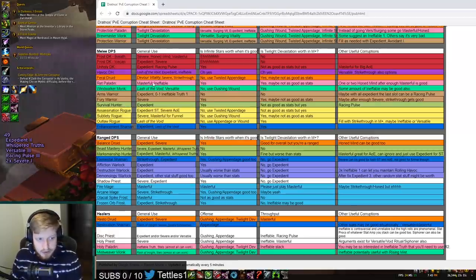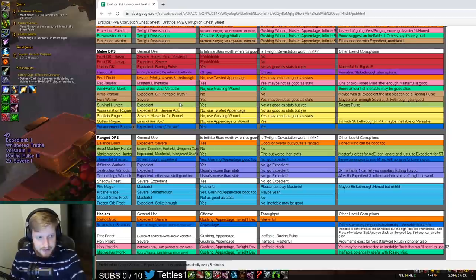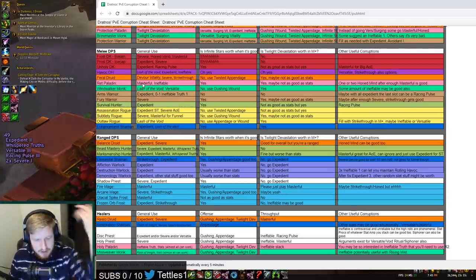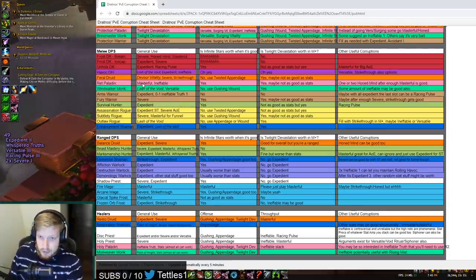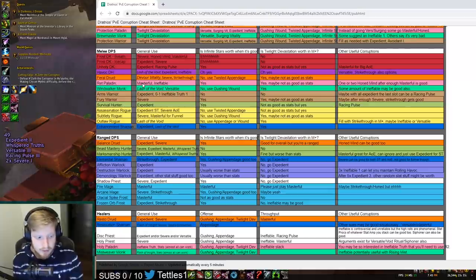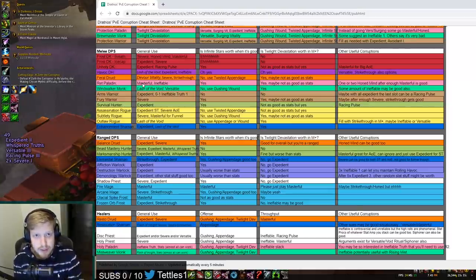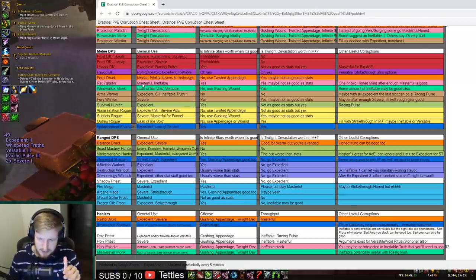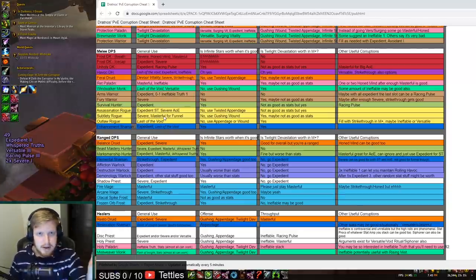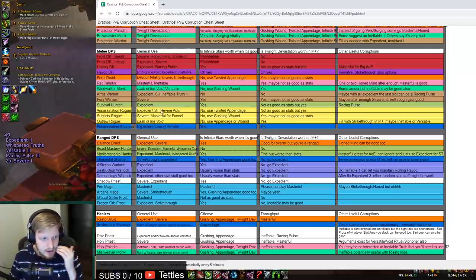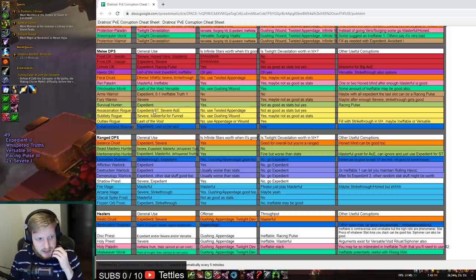Ret Paladin, for example, also wants Masterful and Ineffable Truth. That's fairly strong. Masterful for Ret is very good on multiple targets, like the 2-3 target range, and then once you start getting a lot more AoE, then Masterful becomes better and better. On single target, maybe a little bit worse sometimes, but Masterful is still very good for Ret.